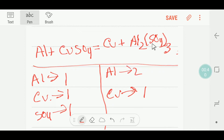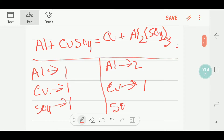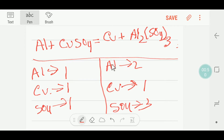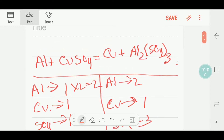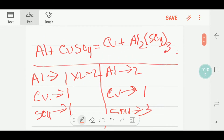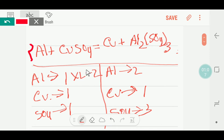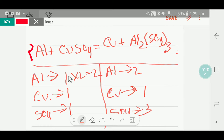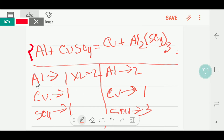Let me balance the aluminium first. Here we have one, and here we have two. So to balance the aluminium, I can multiply here by two, that gives me two. These two must come before this aluminium, so I will put two here. Now our aluminium is balanced.